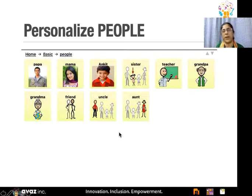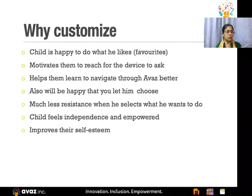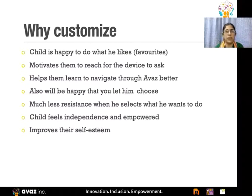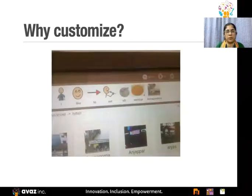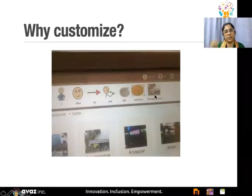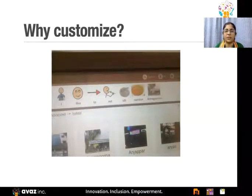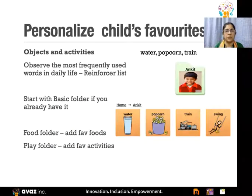For example, this is how a page would look after being customized to add papa and mama, or appa and amma, brother, sister, teacher, and grandfather — they can all be added very quickly in hours. Why do we need to customize? The main reason is that the child is quite happy when he sees his favorite items already there — it motivates them to reach and ask for whatever they want. It also helps them learn and stay more motivated to use Avaz. We had asked a child where she'd like to eat idli, and she said 'I like to eat idli sambar at Annapurna' — a very specific answer because it had been customized to her environment.